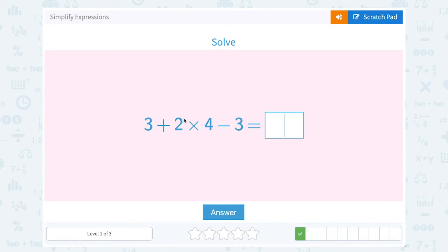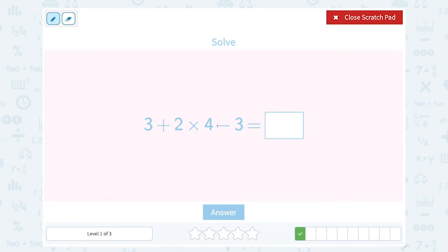3 plus 2 times 4 minus 3. Again, remember your order of operations — you have to multiply before you can add or subtract. So I'm going to leave the 3 alone for a minute, because the first thing I want to do is 2 times 4, which gives me 8.